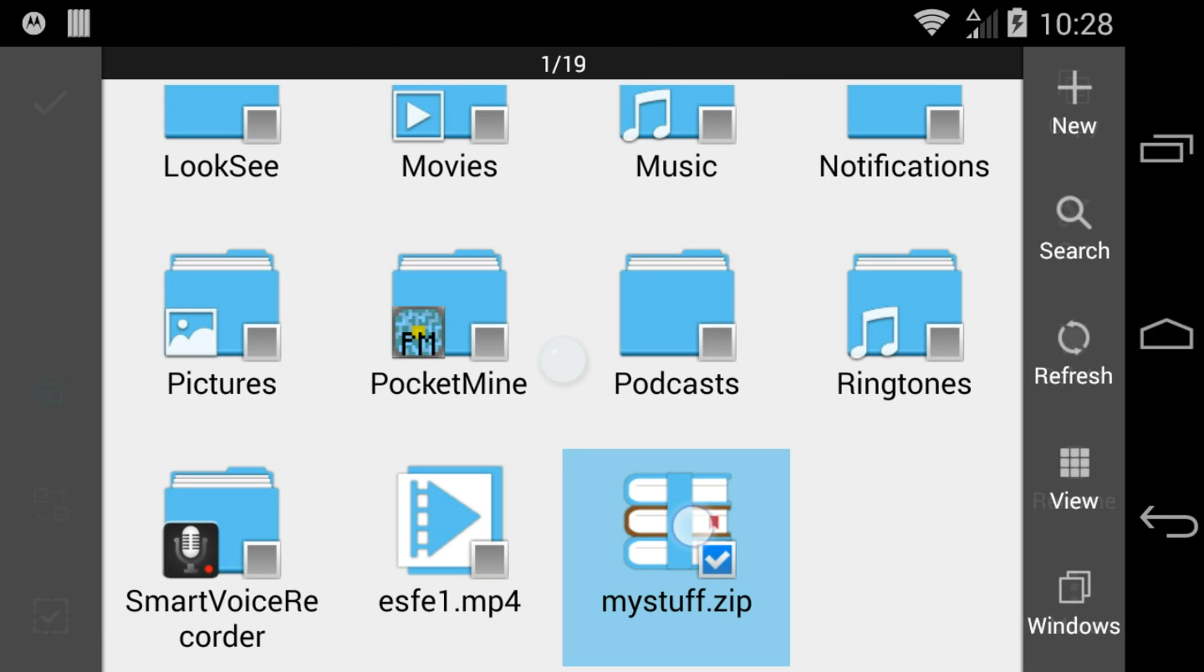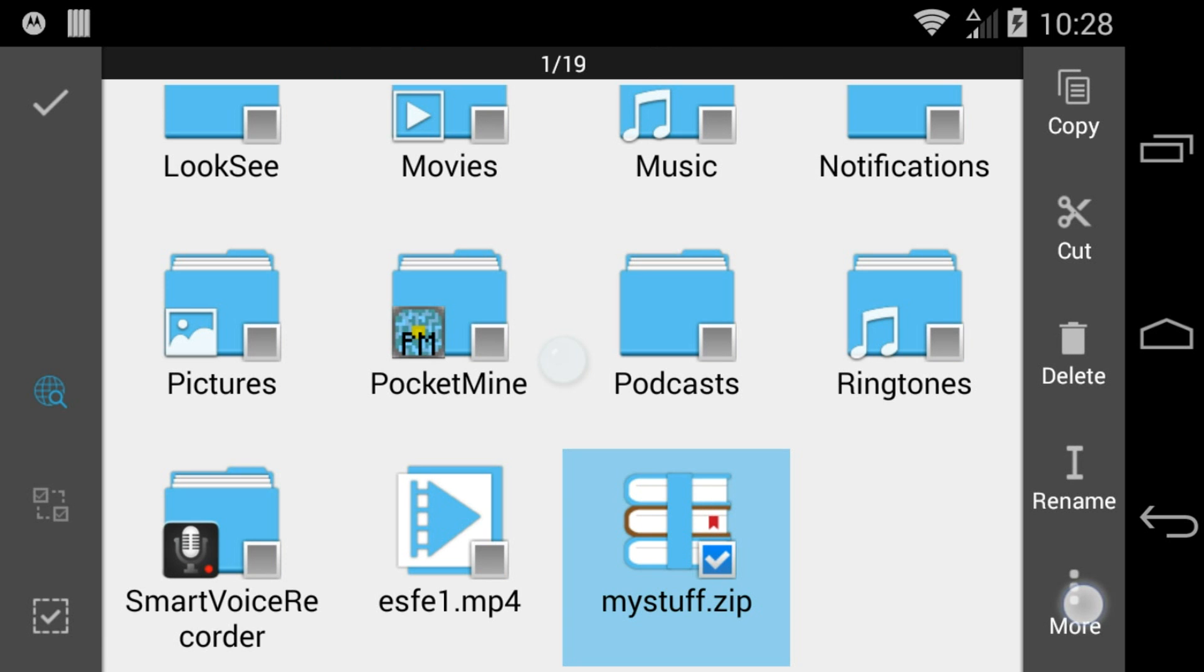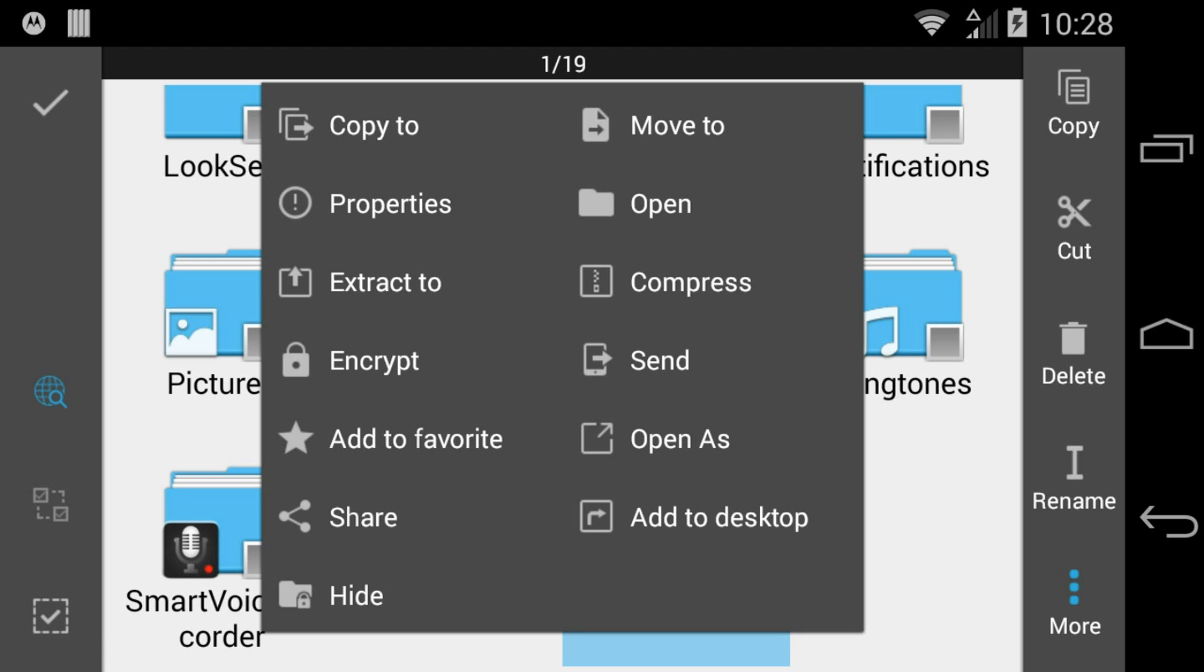You can now long press on the archive and share it through email or through a variety of other ways.